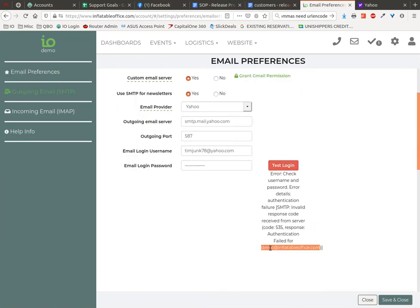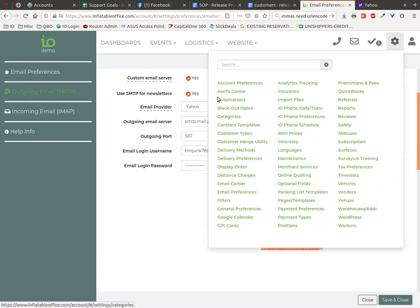So you do need to make sure that your email address for your company preferences, your account preferences email address, is the same.